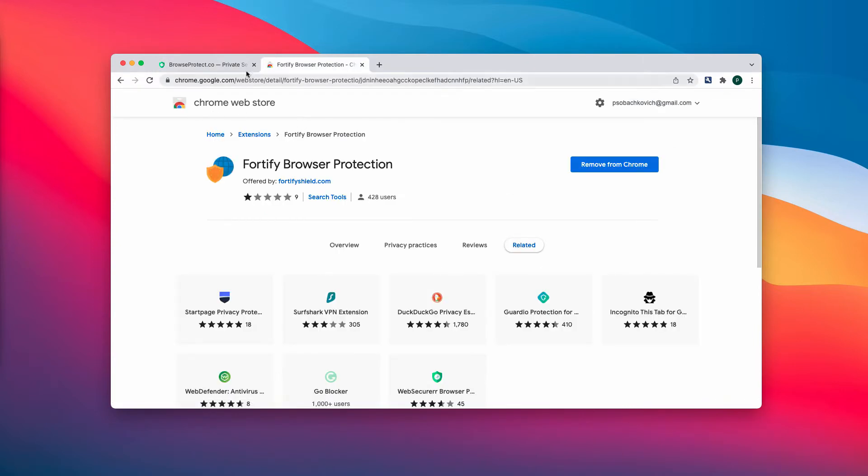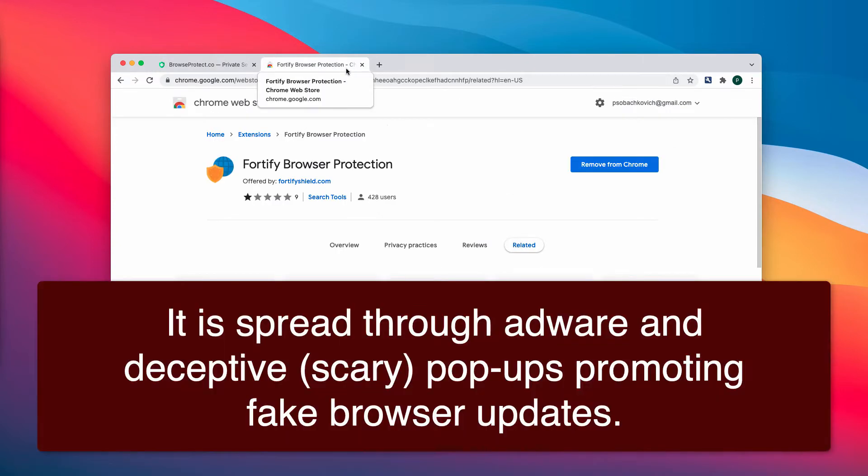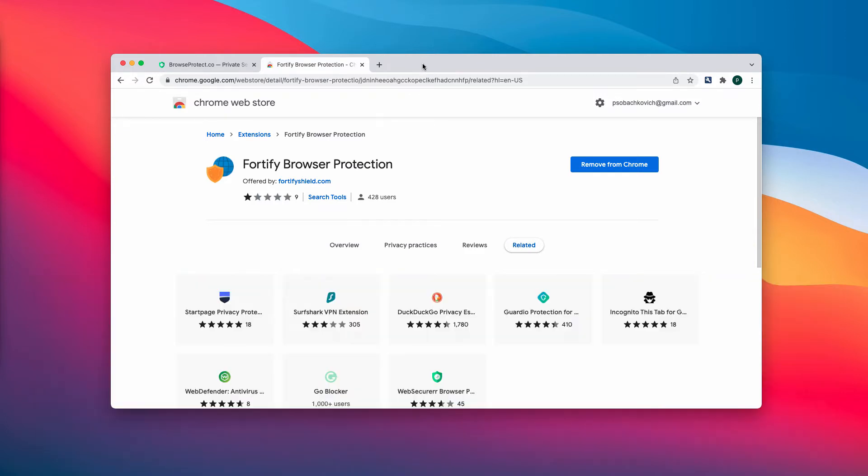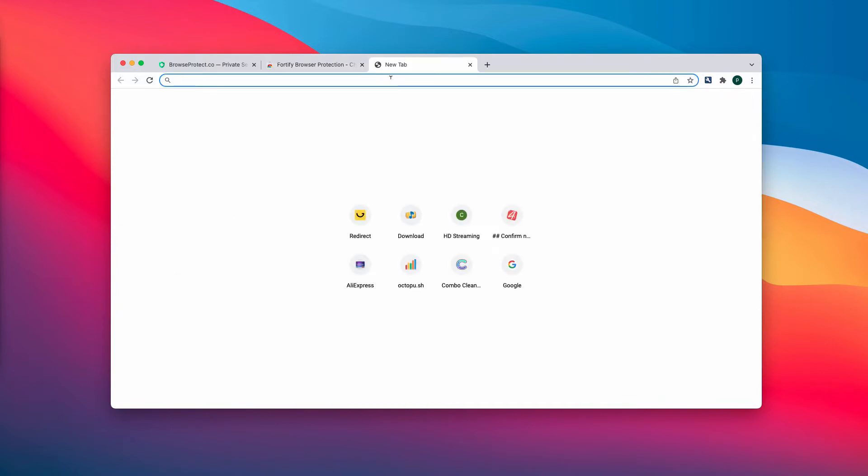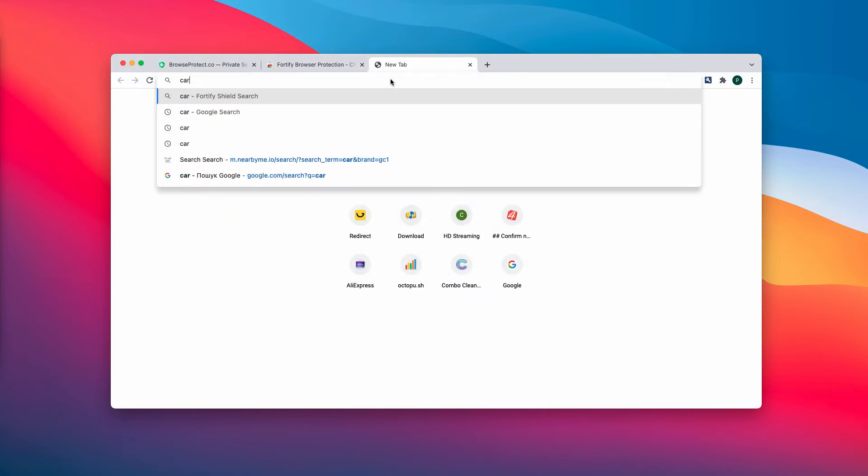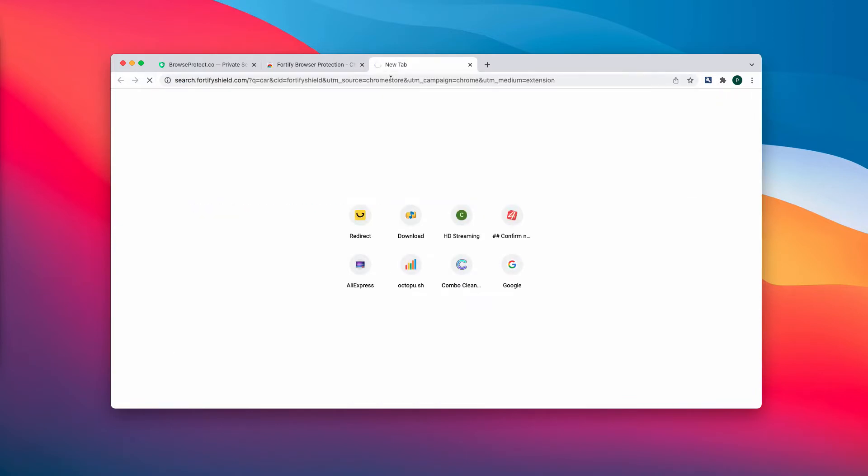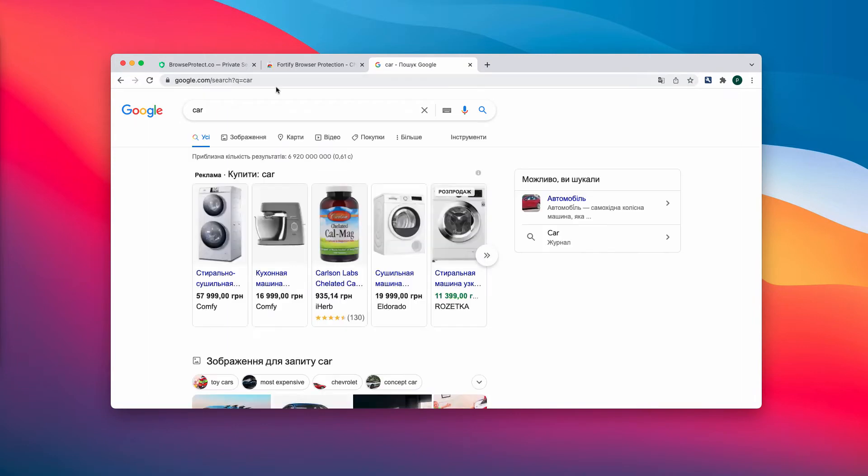The extension that is called Fortify Browser Protection claims to protect your browser somehow, but in reality it may cause unwanted browser redirections through random websites. When you start submitting some particular search queries, you might soon realize that there is some strange redirection taking place through this particular hijacker.